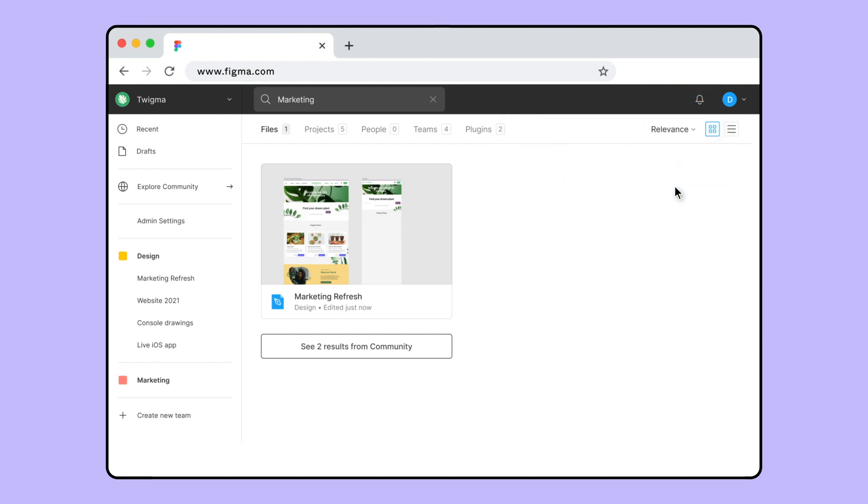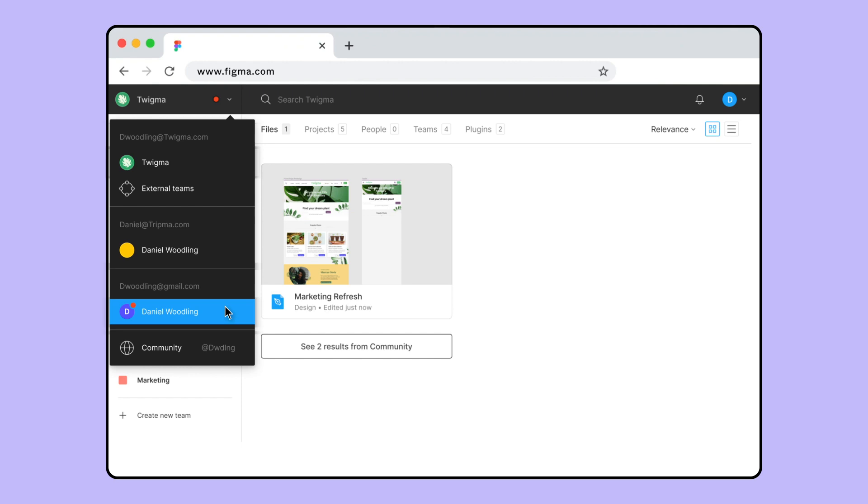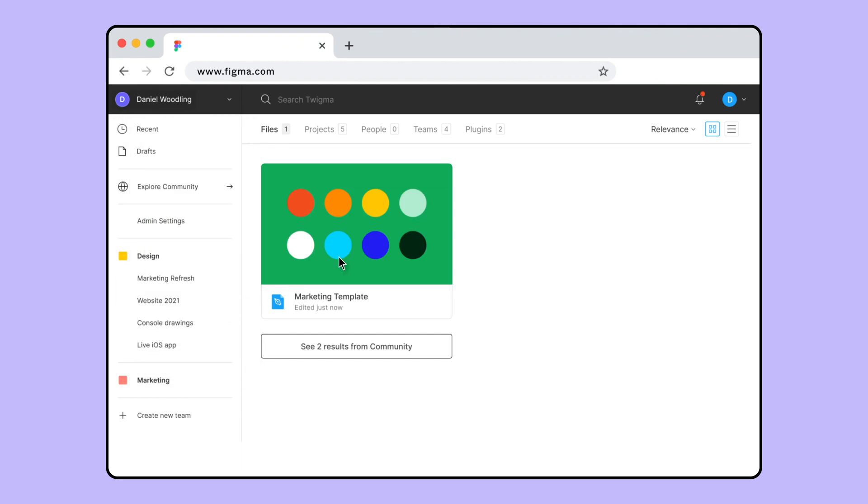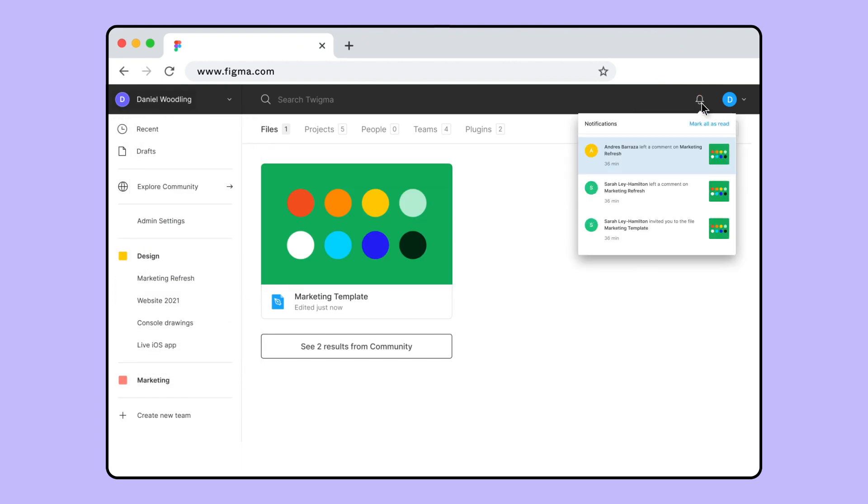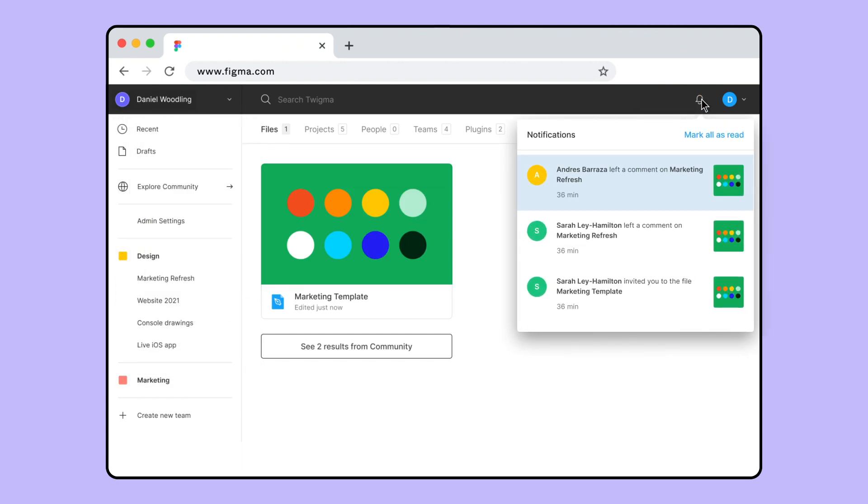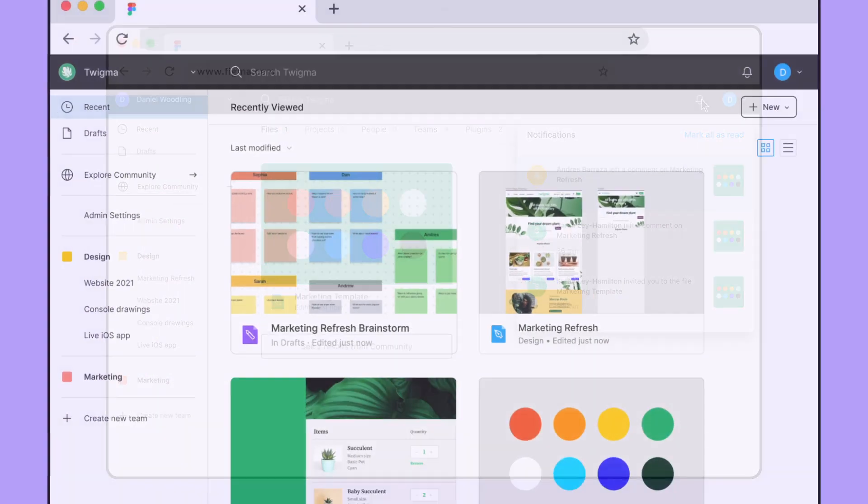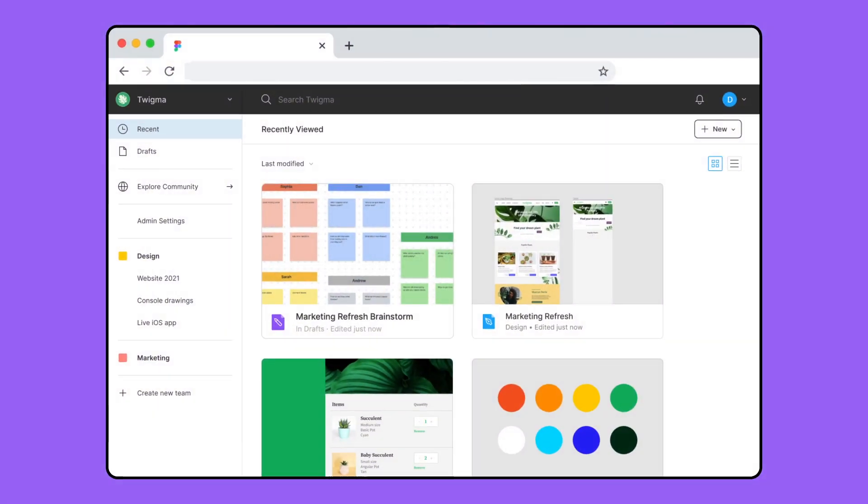If you have notifications in another workspace, Figma displays a red indicator on the Workspace switcher, so you know to open that workspace and view any notifications. The file browser is the home page of your Figma experience.